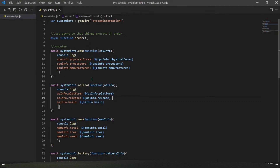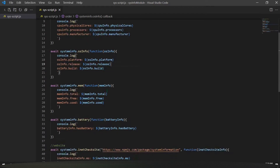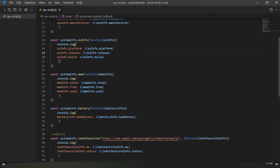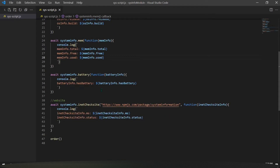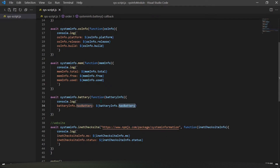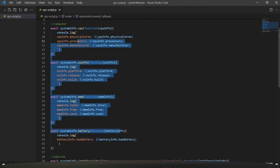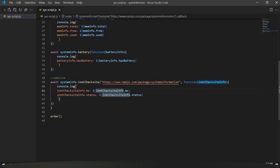There are different things you can use with the CPU function to get different information. There is also 'osInfo', with which you can get information related to the operating system. You can also see functions for memory and battery — these are different functions and each has different properties you can access to get different types of information about your PC.